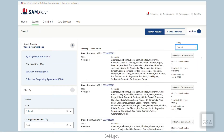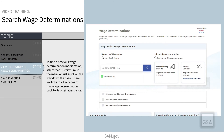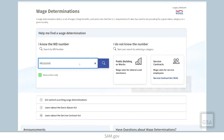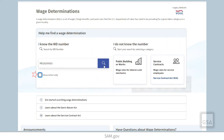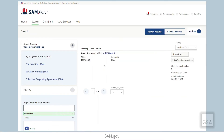Sometimes you may want to see an old version of a wage determination. For example, let's say you want to review modification number four of a wage determination for heavy construction in Carroll County, Maryland for 2020. Because DBA wage determinations are numbered by year, you'll need to include inactive records in your search.